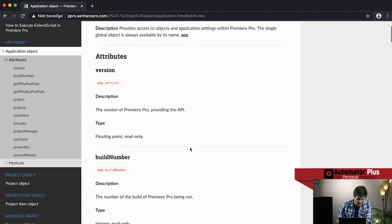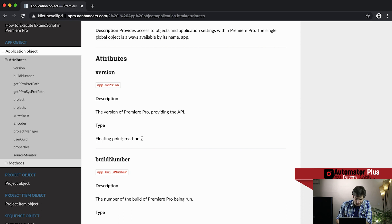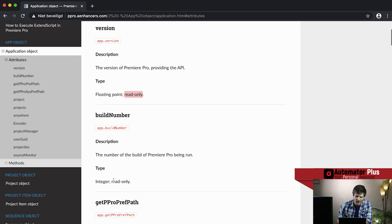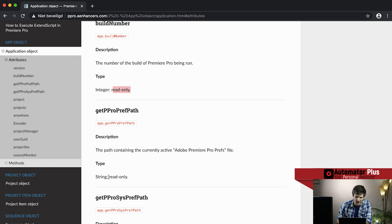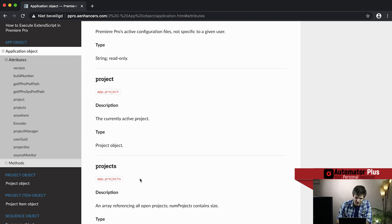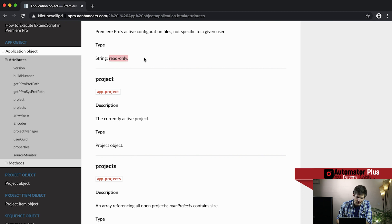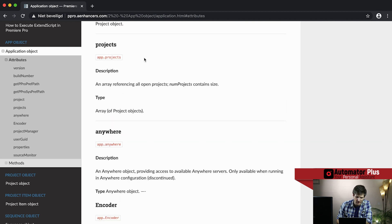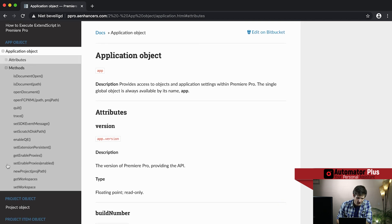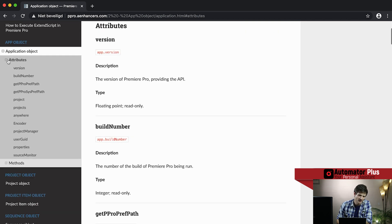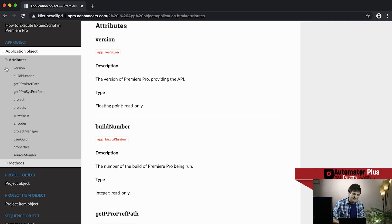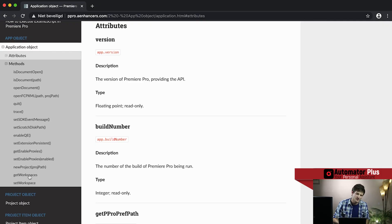If you look into the documentation you'll see that most of these are read-only, which you'd expect — not much that you can change about Premiere Pro itself. Attributes are things that are fixed or change slowly over time, like colors of your eyes or hair. Methods are verbs — you'll seldom find a method without a verb in the name.